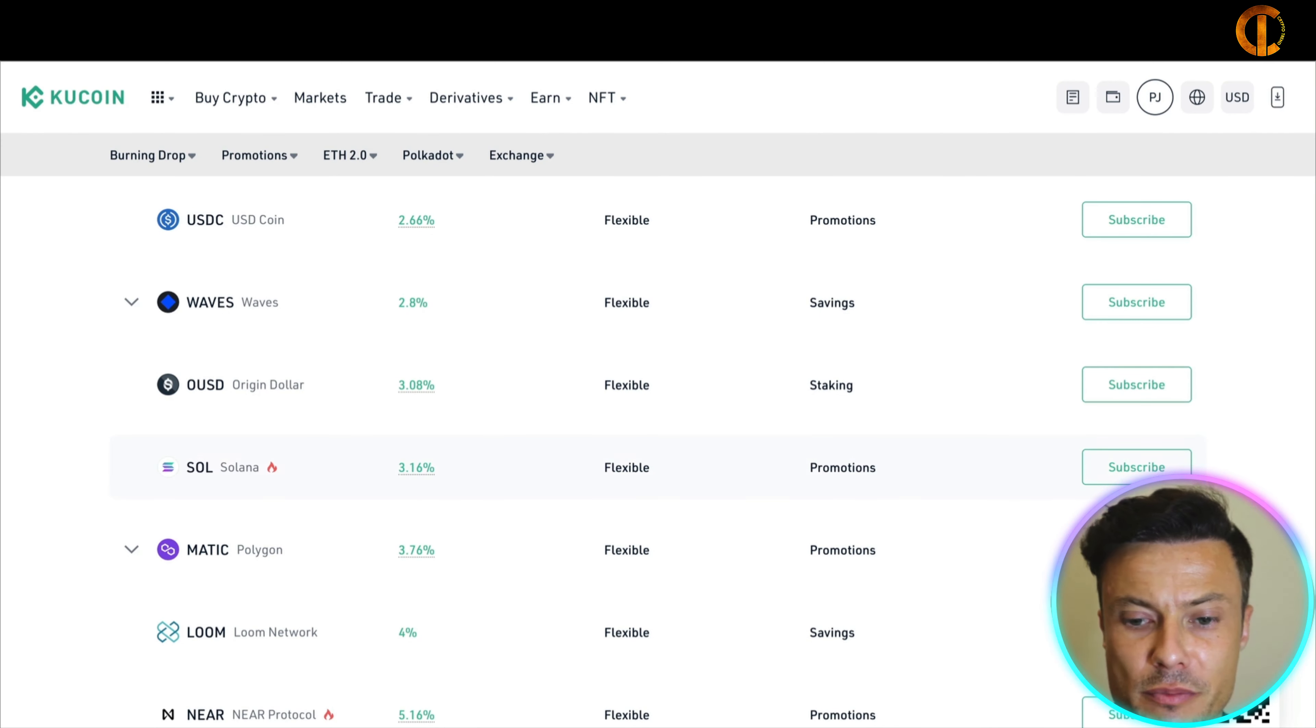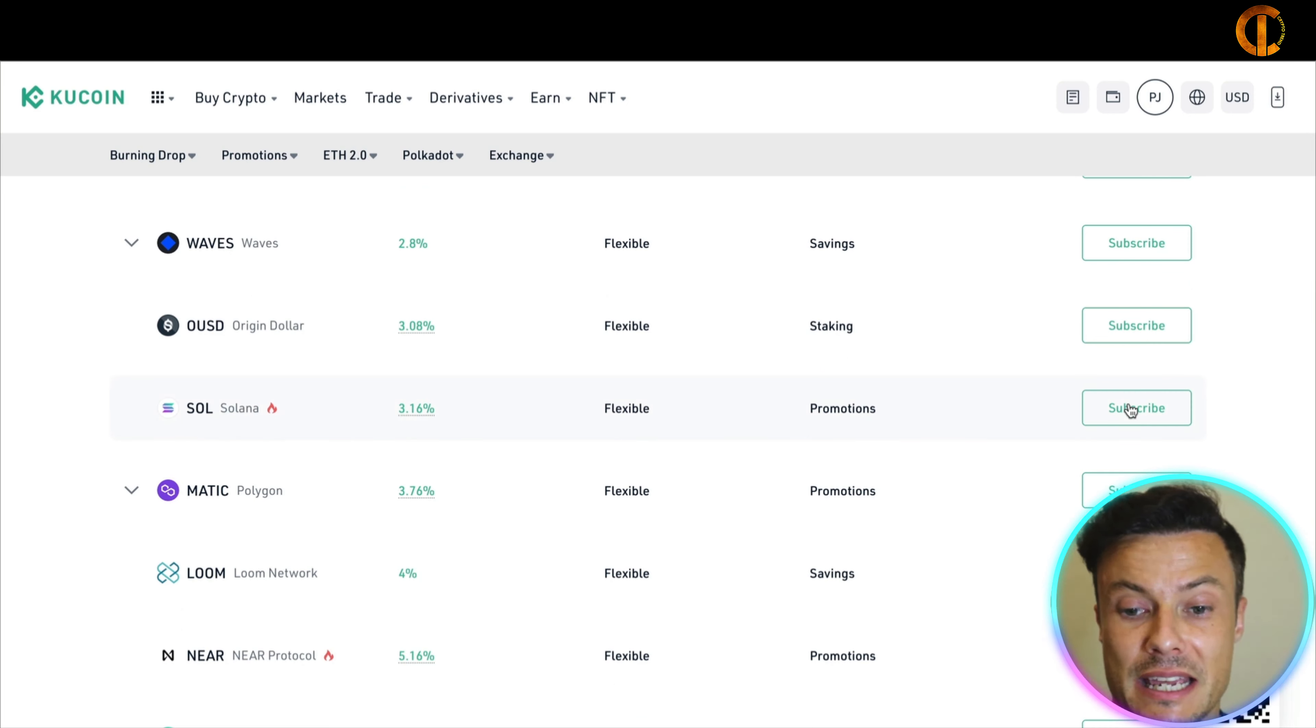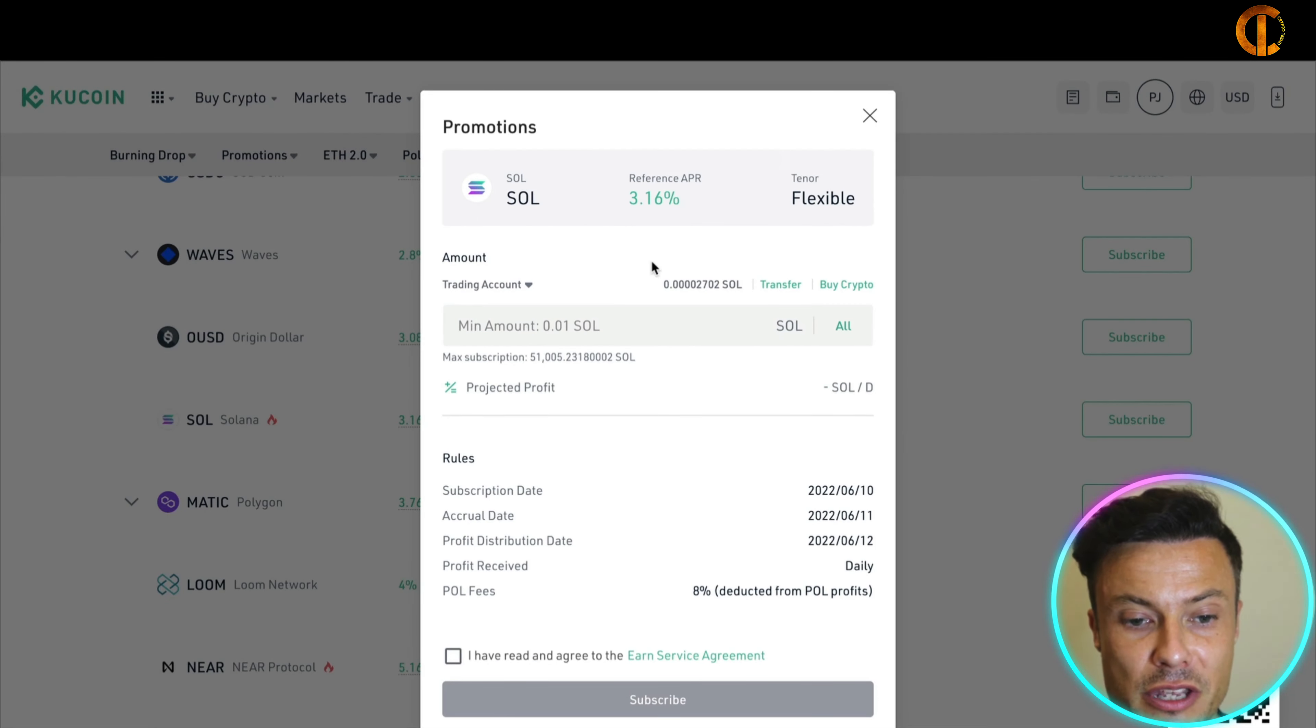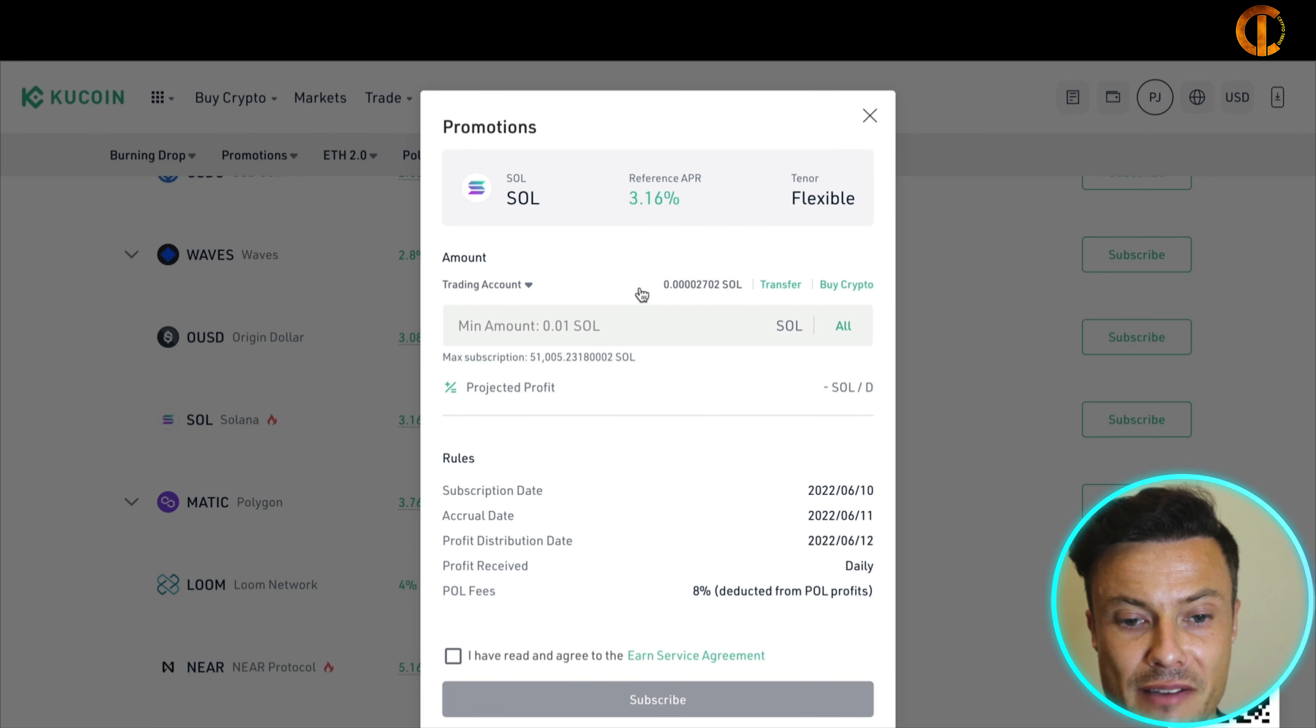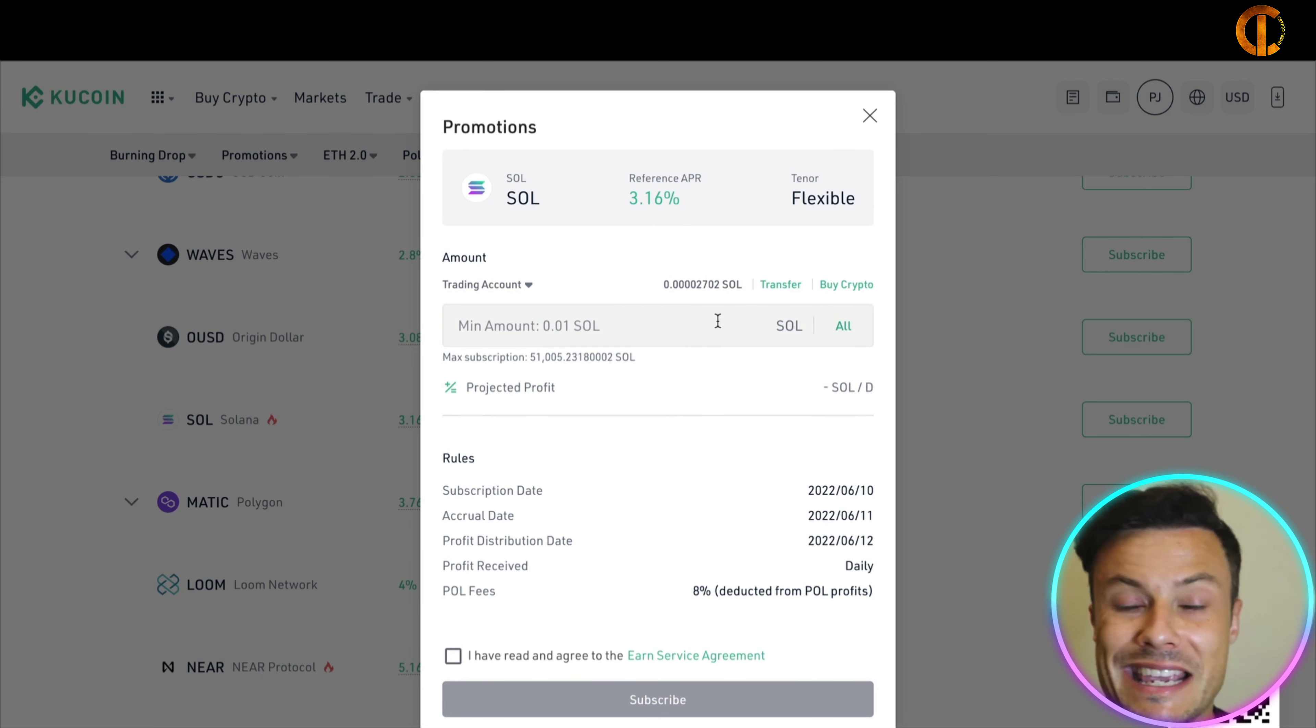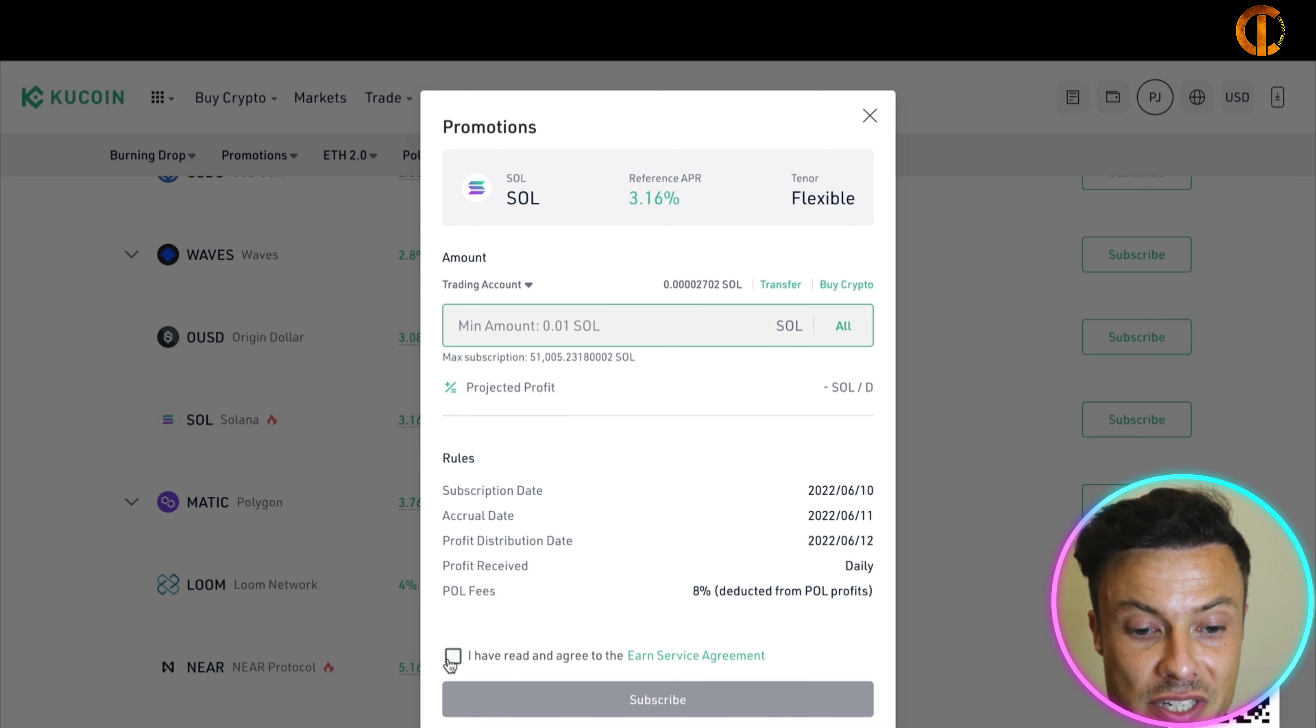So actually the bigger coins, Ethereum, Bitcoin, which you're probably going to be holding anyway, you should be looking at those. So coming down the list guys to Solana, which is one of my favorite cryptocurrencies, I think it's going to be extremely big this year. Just clicking on the right I can see subscribe, then you can see like depending on the amount of Solana. As you can see at the moment I don't have any Solana really in the trading account because I keep it in other platforms.